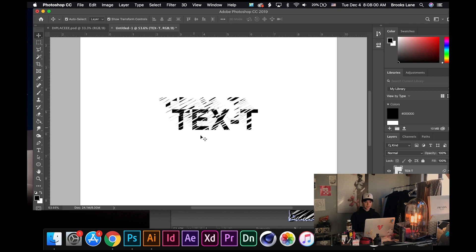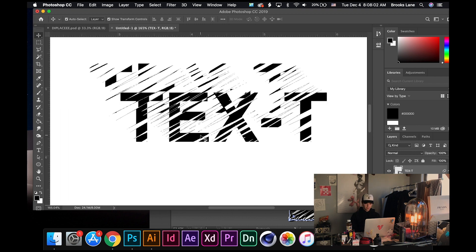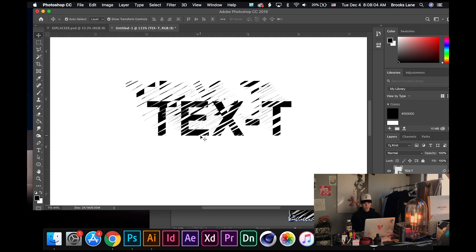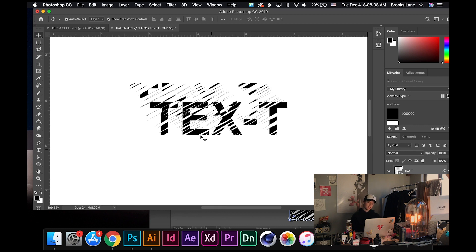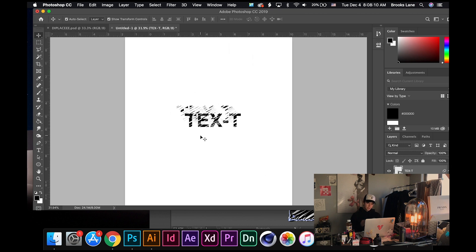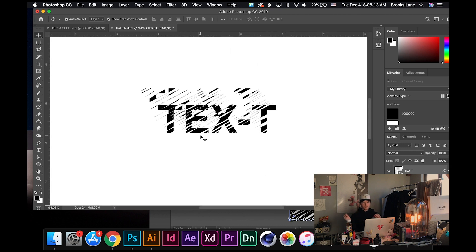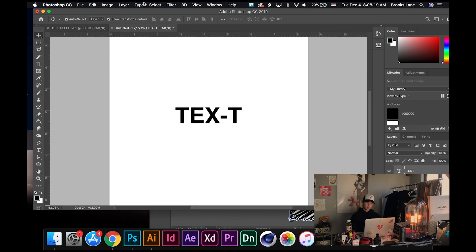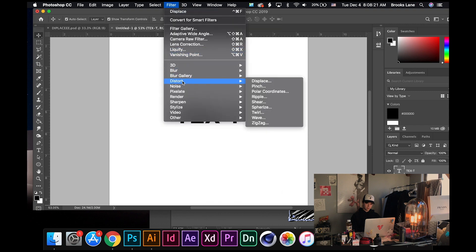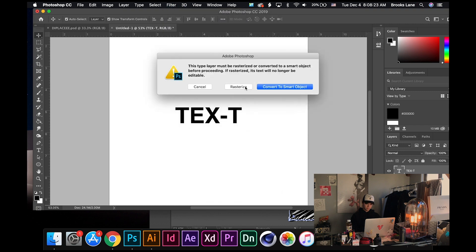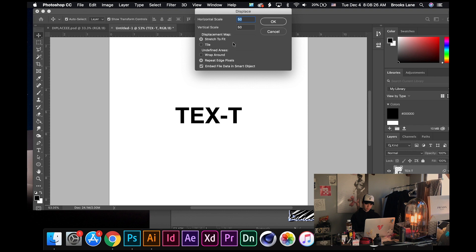Open your saved PSD file and you get this cool result. I did 50 so it's going to be further from the text — that's just the displacement. It's using your vector lines that you made in Illustrator and applying it to the text. Let's also try 10 to compare.